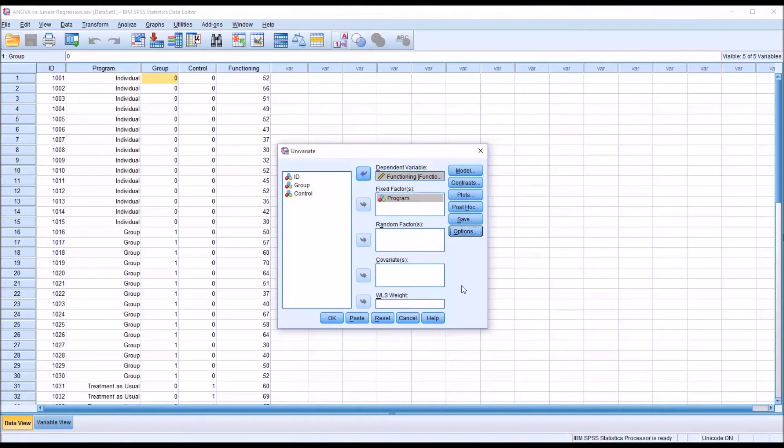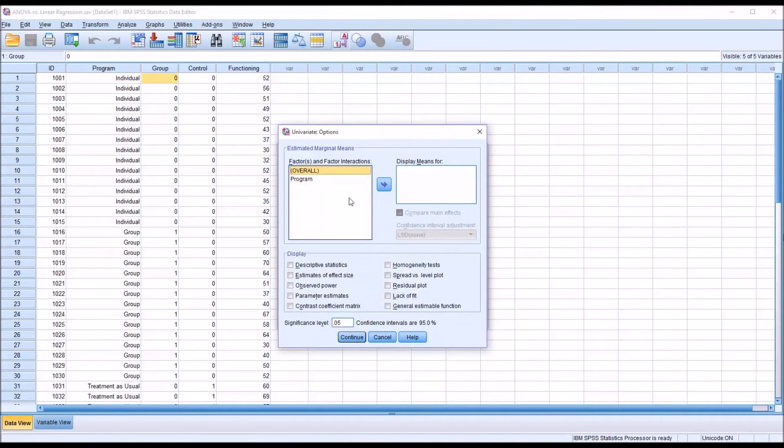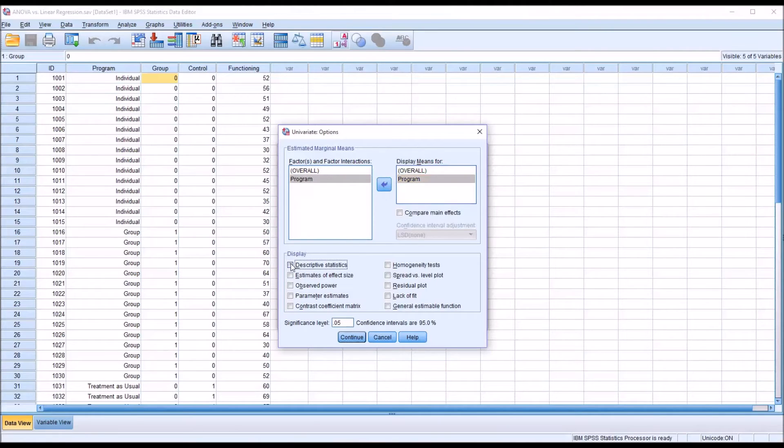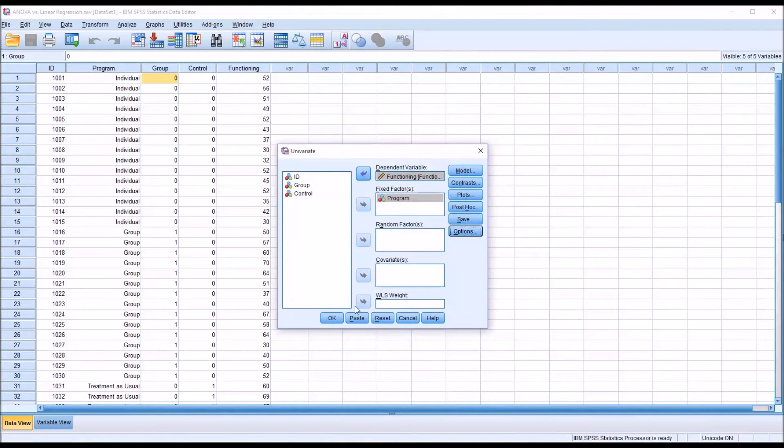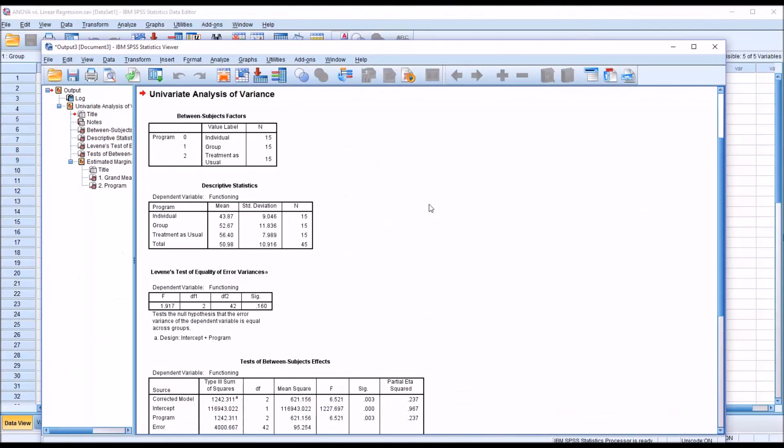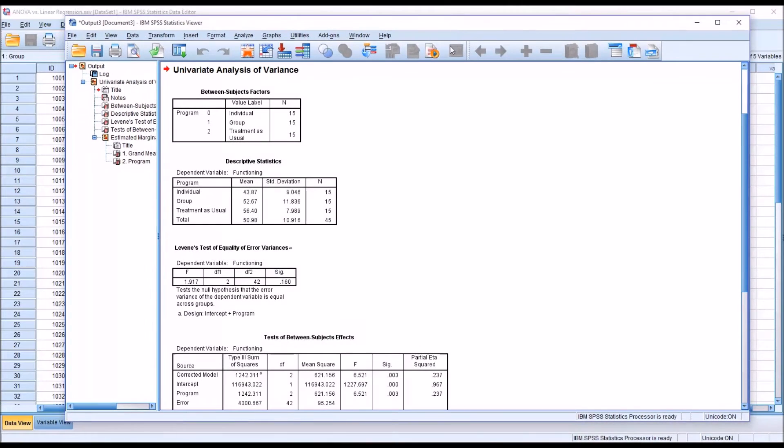I'm going to leave the options on the right here as they're set by default, except for under the options button, and I'm going to add descriptive statistics, effect size, and homogeneity test. Click OK. This will conduct ANOVA.